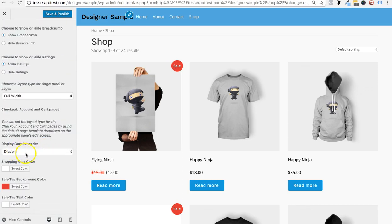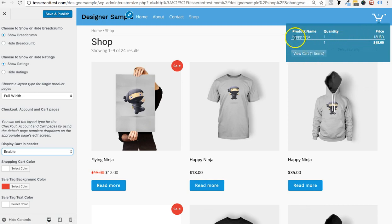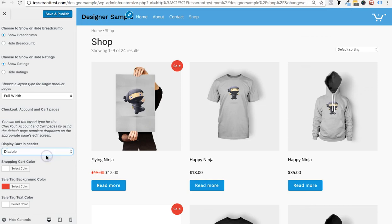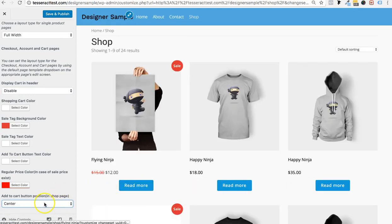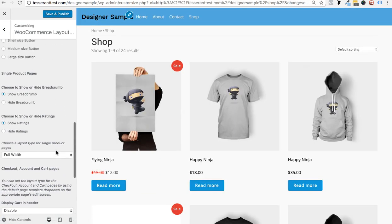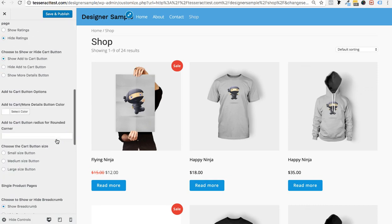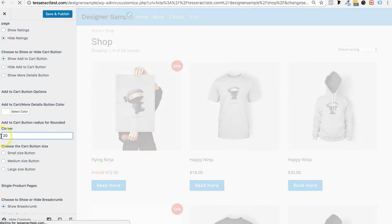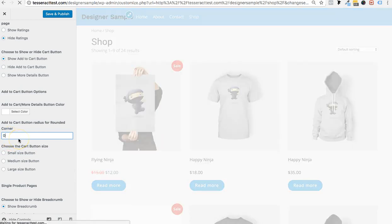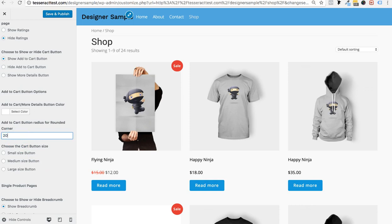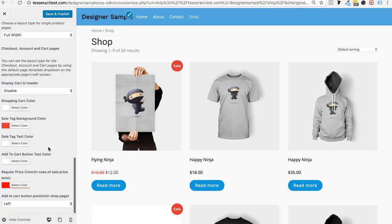You can add a cart icon to the upper right corner which drops down to show what's in the cart. You can change the position to center or left. There's also a button size option, and a rounded corner setting — setting it to 20 makes the button more round, while setting it to 0 makes it more squared off.